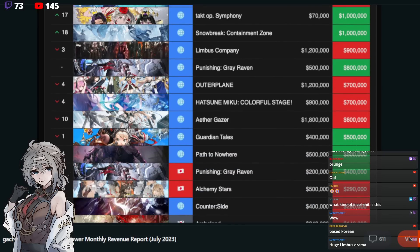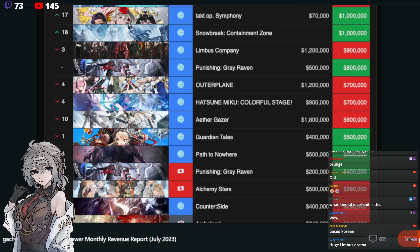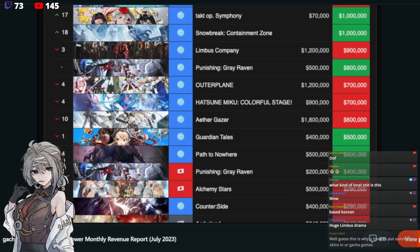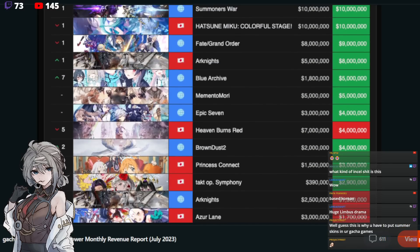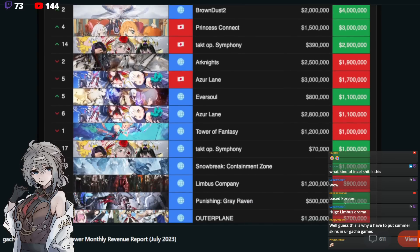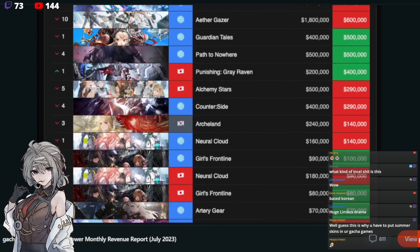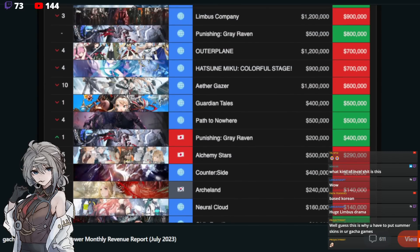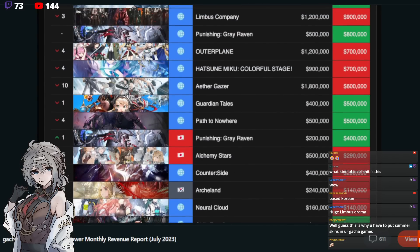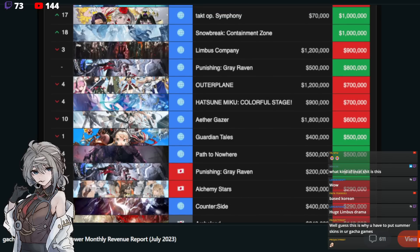Outer Plane. Oh, I missed Punishing Gray Raven, 800,000. Nothing much to talk about there. Outer Plane down to 700,000. It's honestly just Epic Seven. No, sorry. Epic Five. The worst version of Epic Seven. So nothing too crazy about that. Hatsune Miku. So this is a global version in comparison to, of course, the one that's doing really well on JP. 10 million versus 700,000. Crazy.